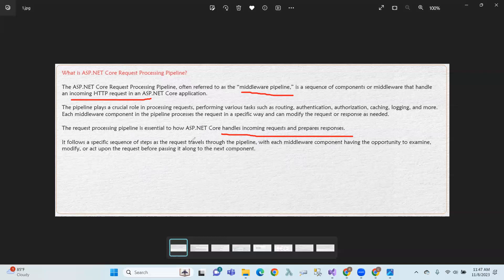The pipeline follows a sequence of steps, with each middleware component having the opportunity to examine, modify, or act upon the request before passing it along to the next component.